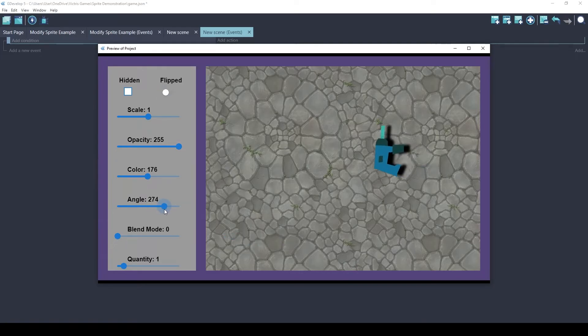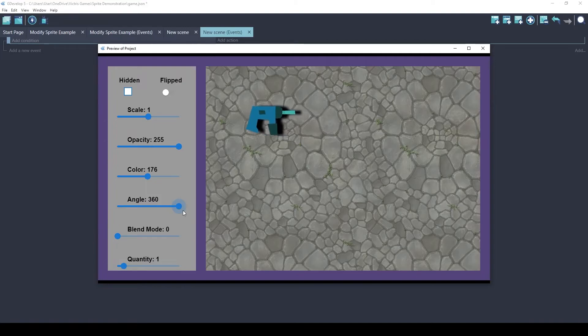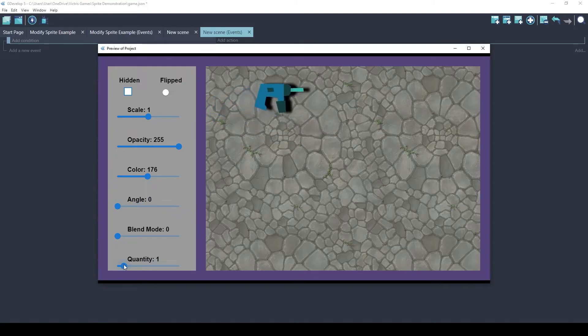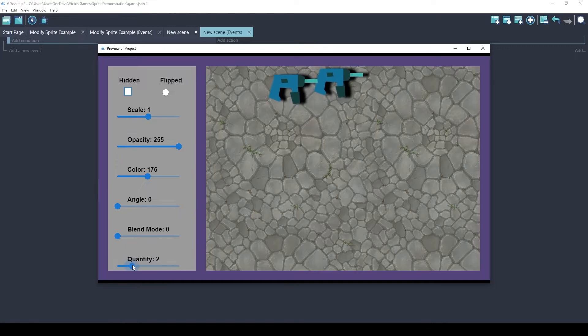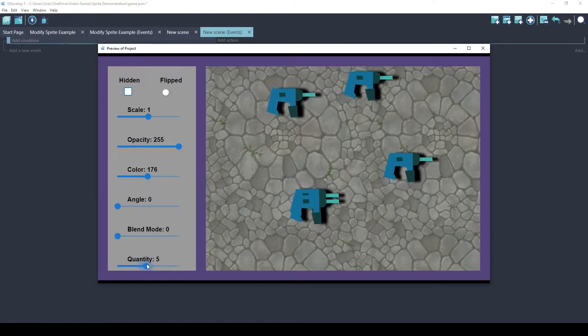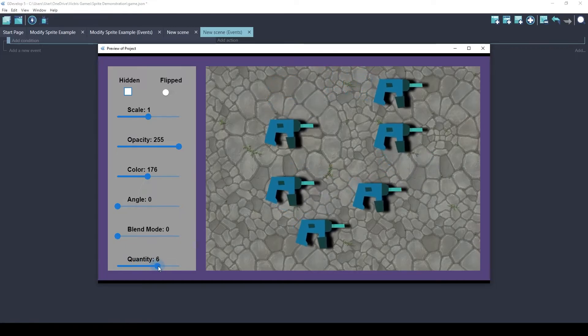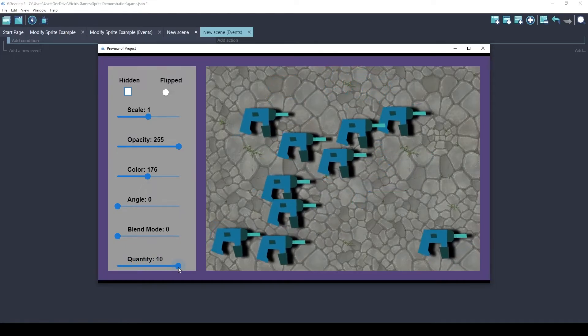270 is up here, and 360 gets you back to where zero is. Blend Mode is how different sprites look when they cover each other.